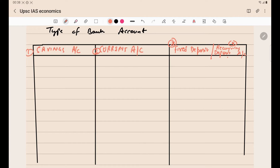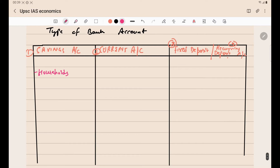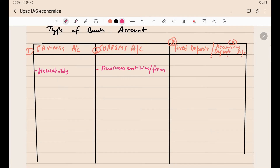Fixed deposit and recurring deposit accounts are grouped in the same column because they have more similarities with each other and only minor differences. Savings accounts are mainly opened by households because households do savings and deposit that money. Current accounts are mainly opened by business entities. Fixed deposit and recurring deposit accounts can be opened by anyone, but are mainly opened by households.